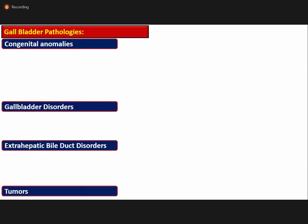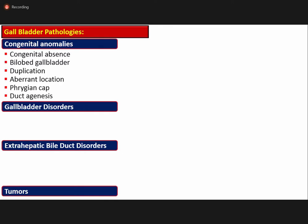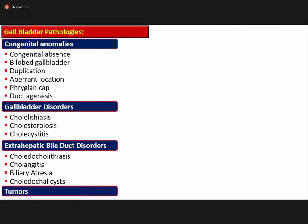Gallbladder pathologies can be categorized as congenital anomalies, gallbladder disorders, extra-hepatic bile duct disorders, and tumors. Common congenital anomalies include absence, bi-lobed gallbladder, duplication, aberrant location, phrygian cap, and duct agenesis. Gallbladder disorders include cholelithiasis and cholecystitis — which can be acute or chronic, calculous or acalculous. Extra-hepatic bile duct disorders include choledocholithiasis, cholangitis, biliary atresia, and choledochal cysts. The commonest tumor of the gallbladder is adenocarcinoma.